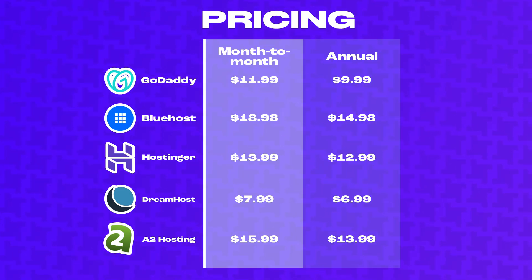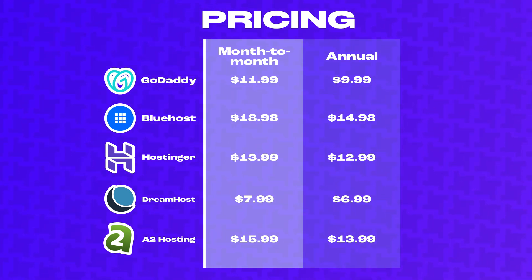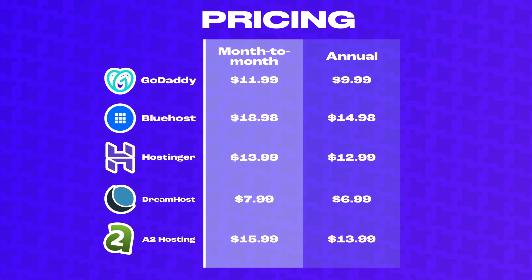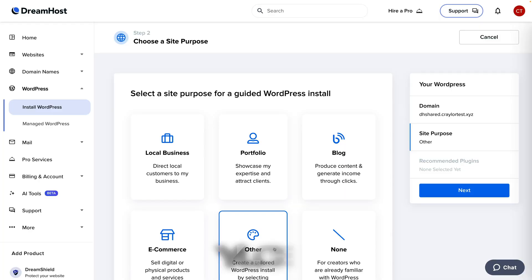At DreamHost and GoDaddy, that's the base plan. But at Hostinger, Bluehost, and A2 hosting, it's the next tier up. The hosting plans run between $7 and $15 a month billed annually. So let's dive into the testing and see which web hosts are best.